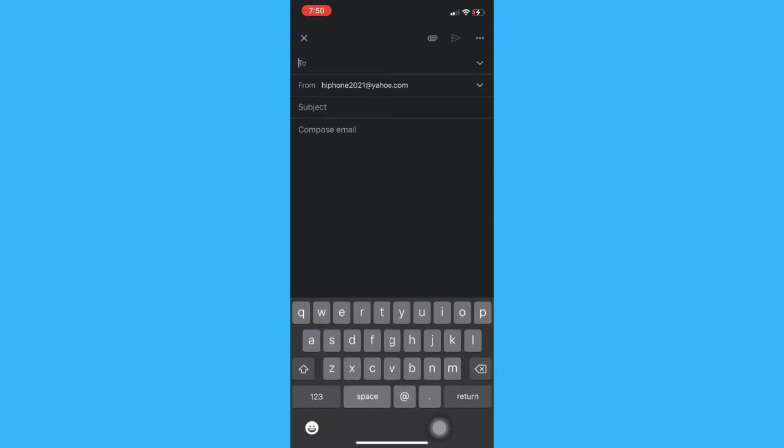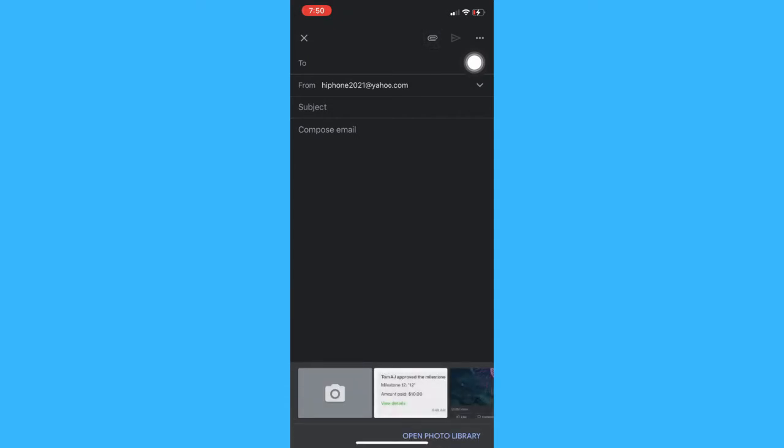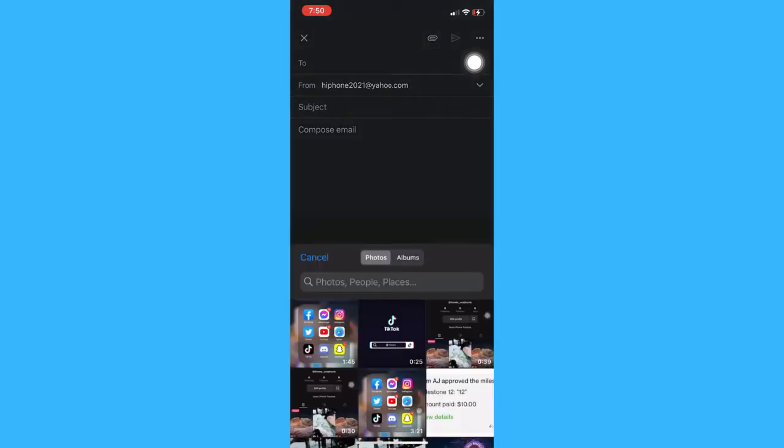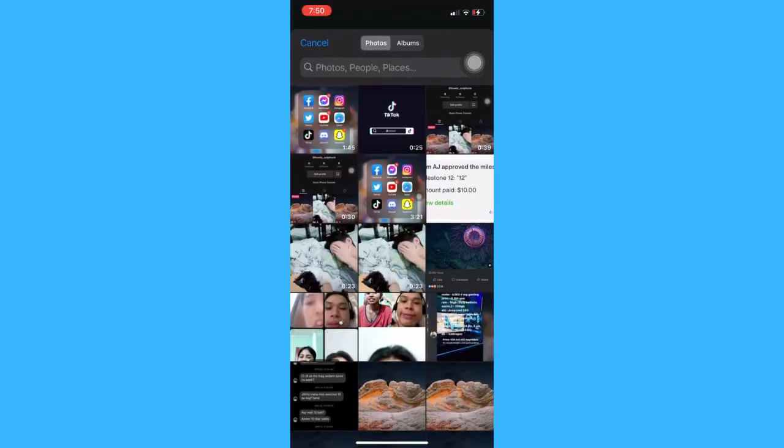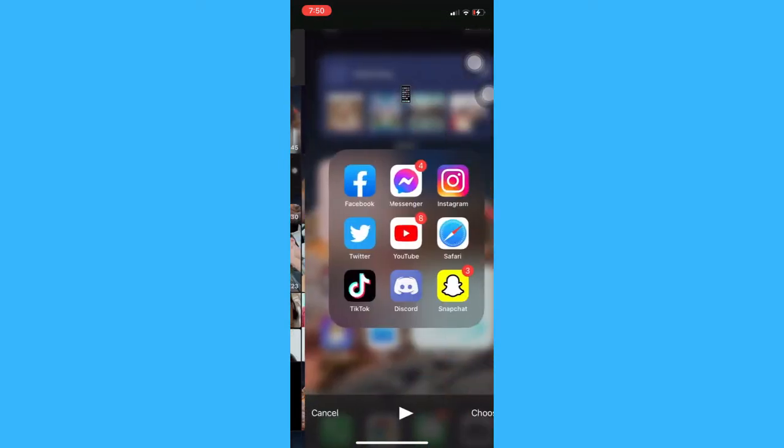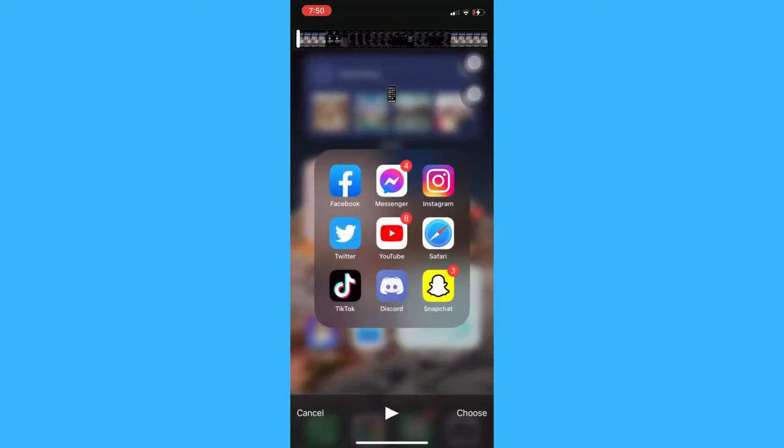Afterwards click on that paperclip button or the add attachment button and then click on photo library on the lower right corner.